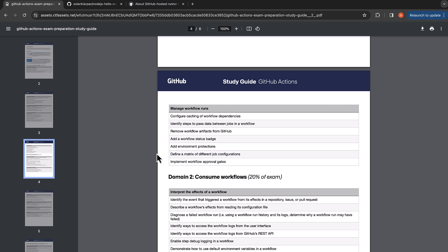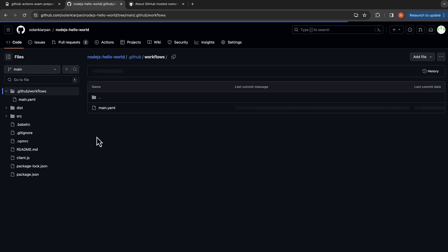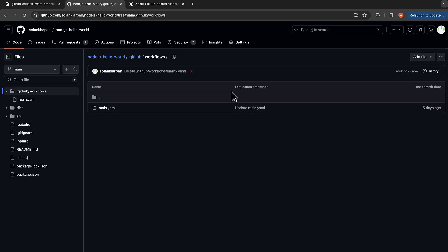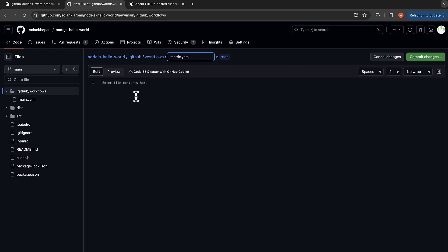So now let's take a look at an example of defining a matrix of different job configurations. I'm going to go to my Node.js repository and we are going to create a workflow. So I'm going to add a file, name it as matrix.yaml.